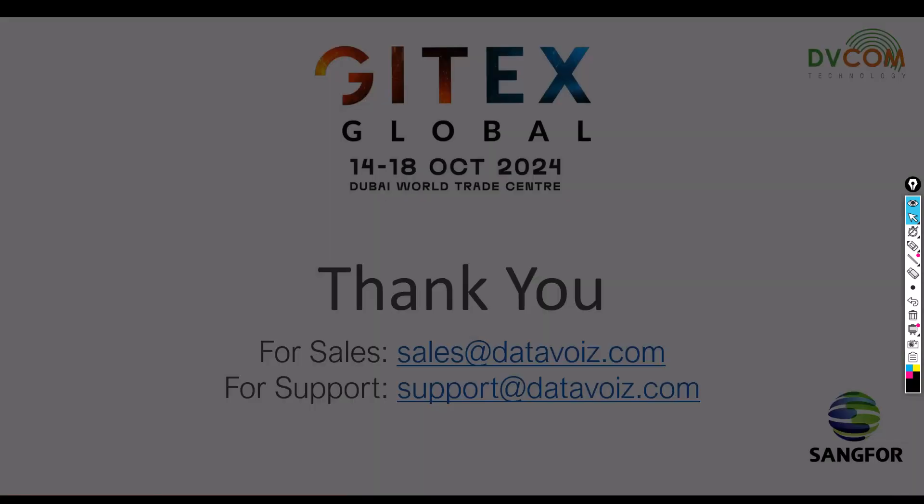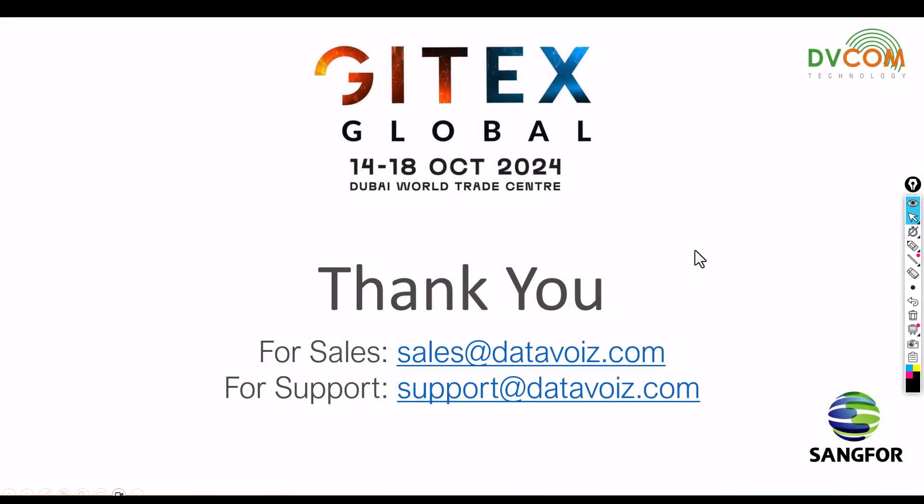There is GITEX which will be happening October 14 to 18. During the GITEX period, we are going to participate as DVCOM. We are mostly going to focus on SANGFOR. In case you want to explore more about SANGFOR Firewalls and SANGFOR other security products and HCI, please visit our booth. I'll be there and I'll give you a special demonstration.